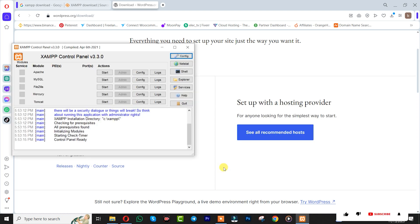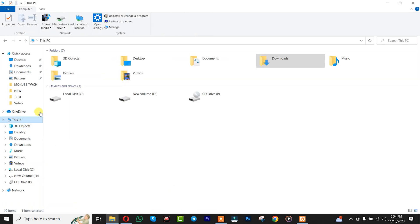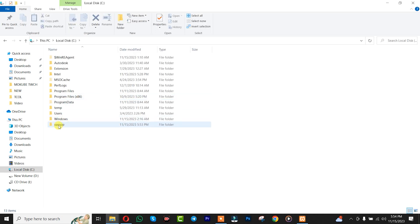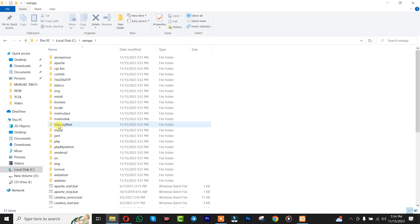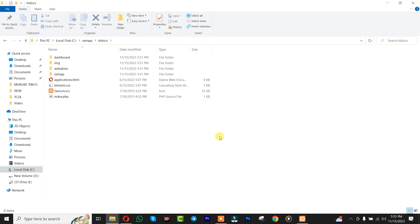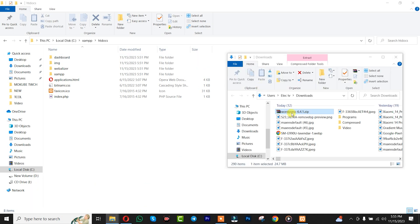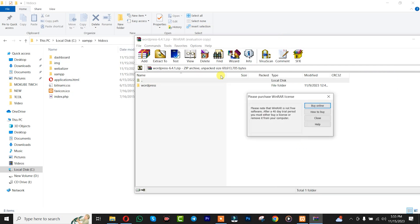After that, we are going to go to our directory folder for this software. We'll open it and look for the WordPress file. After that, you simply need to extract your WordPress here — that is the WordPress you just downloaded. We'll open it and simply extract it.